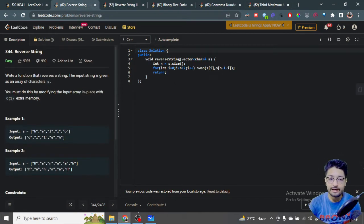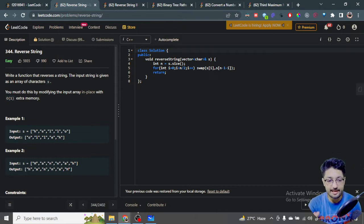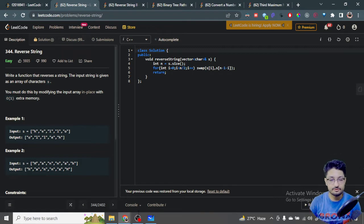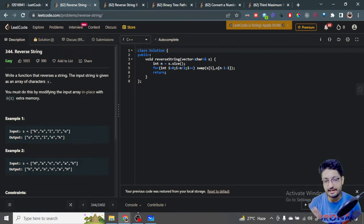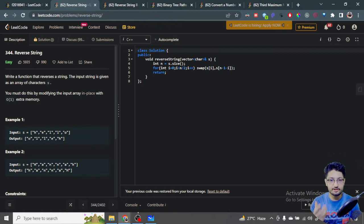The first problem is that you have to write a function that reverses a string. The input string is given as an array of characters S. You're given characters in the format of an array and you have to reverse this whole array of characters. You must do this in-place with O(1) extra space. It's just a string reversal algorithm.